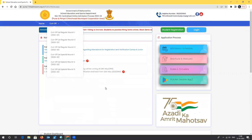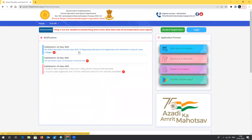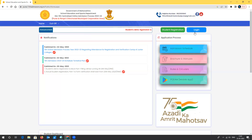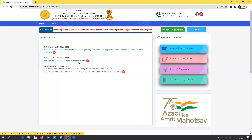Here we can see a notification about the 11th online process 2022-23 regarding attendance for registration and verification camp — that is for colleges, not for students. The admission schedule is very important for students to check. This website is for Pune 11th admissions, with a helpline number and email ID for queries. You can also see tabs for student registration, college login, rules and regulations, brochures, manual, and admission schedule.